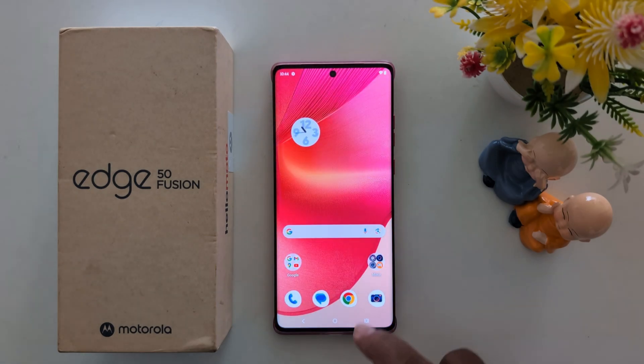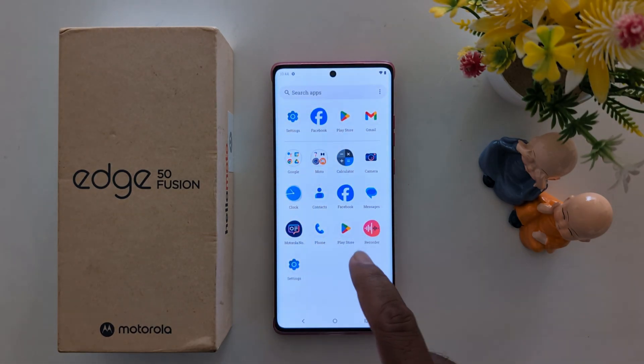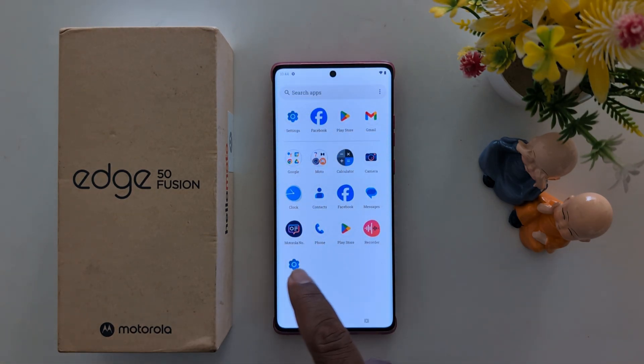Now open the app drawer. You can see the changes on the home screen as well as the app drawer.